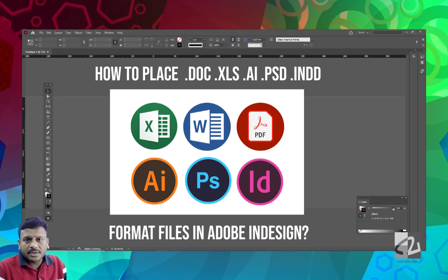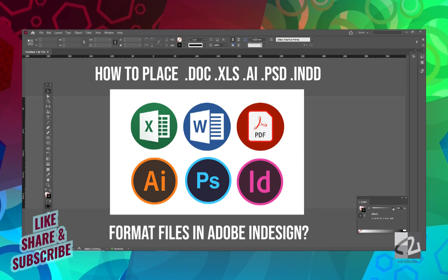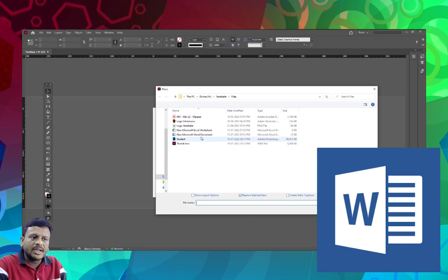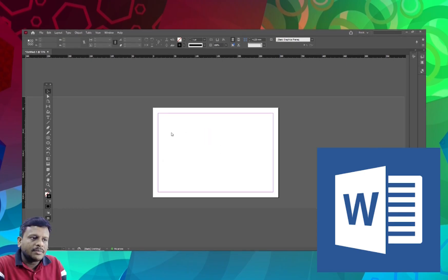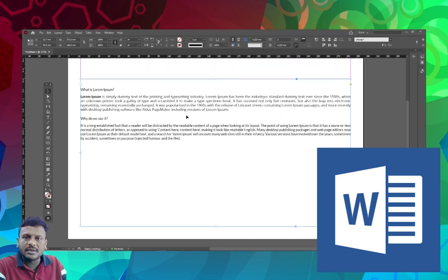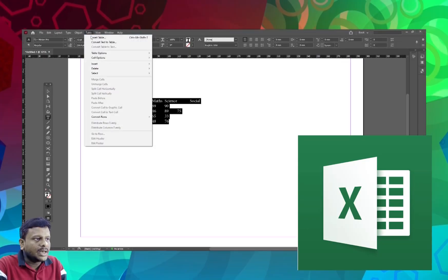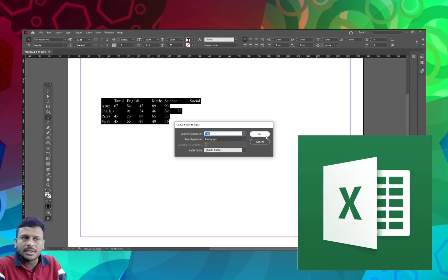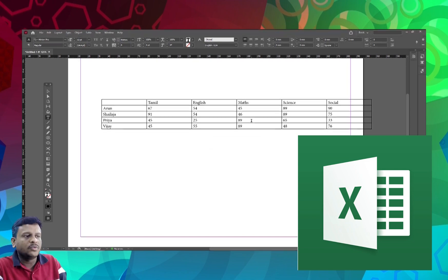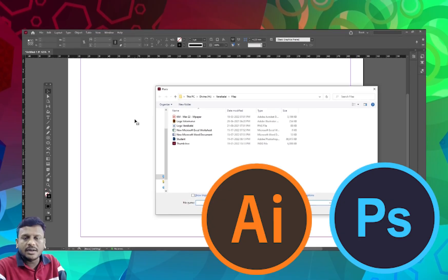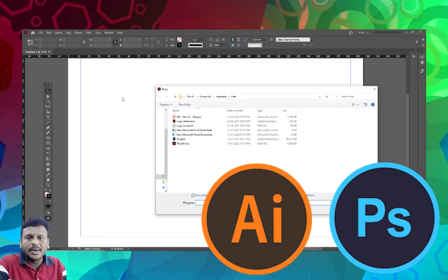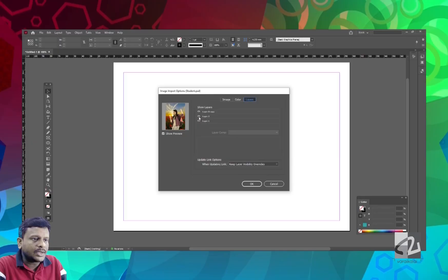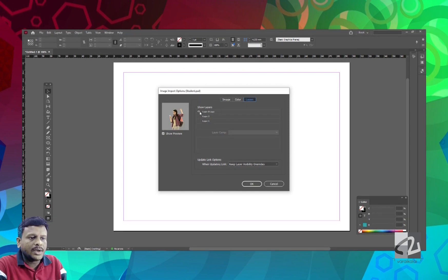We will place multiple file formats in InDesign. If you select the Word file, you will place the Word file. We will paste the Word file and paste the text. We will place the Illustrator and Photoshop files in InDesign. If you have any layer, you will import the layer.